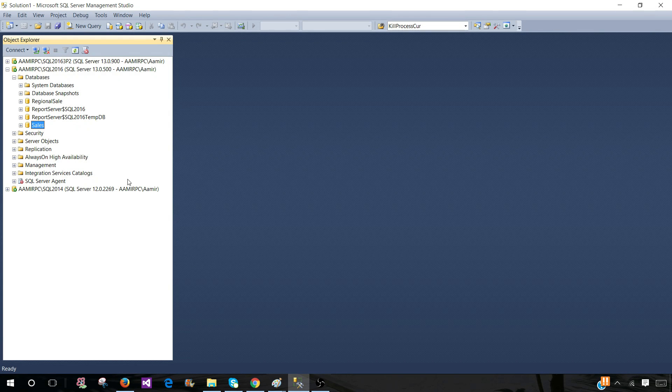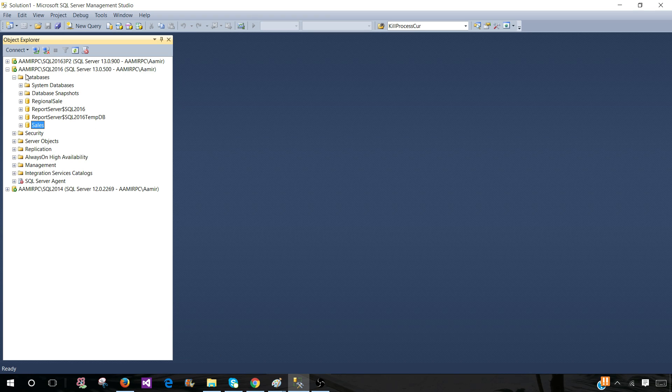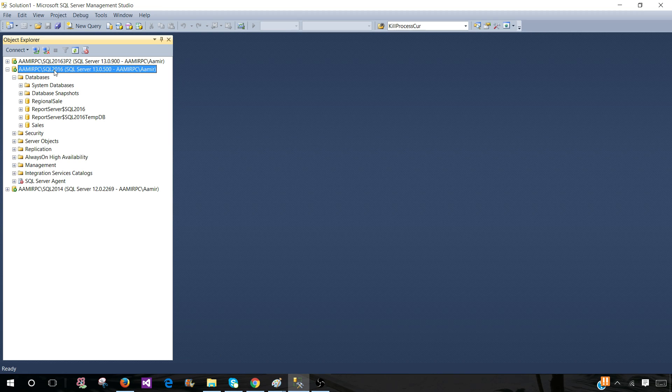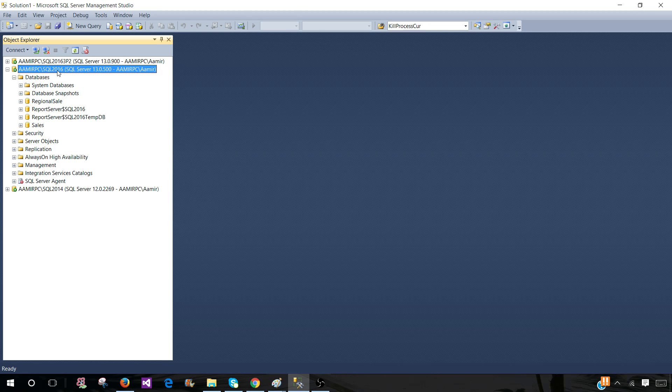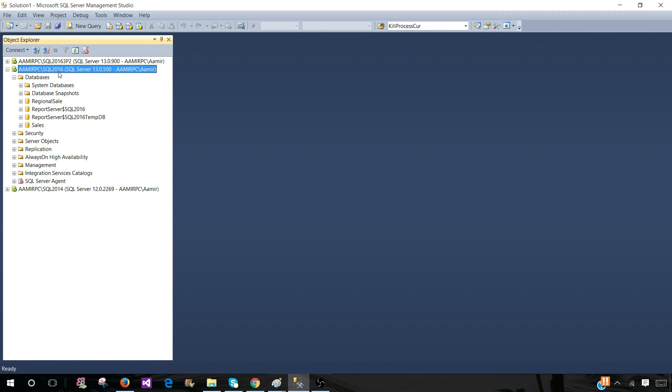First of all, we need to know where we need to connect. We need to know the SQL server instance name. In this case, we are connected to SQL Server 2016 and that's the instance name.